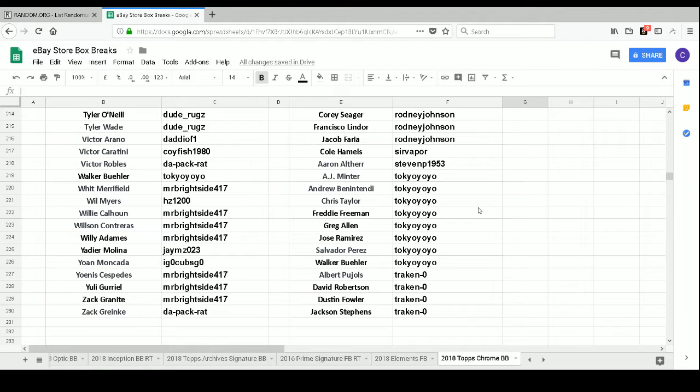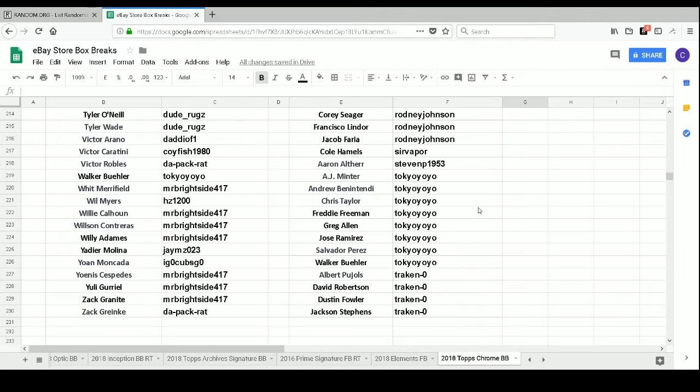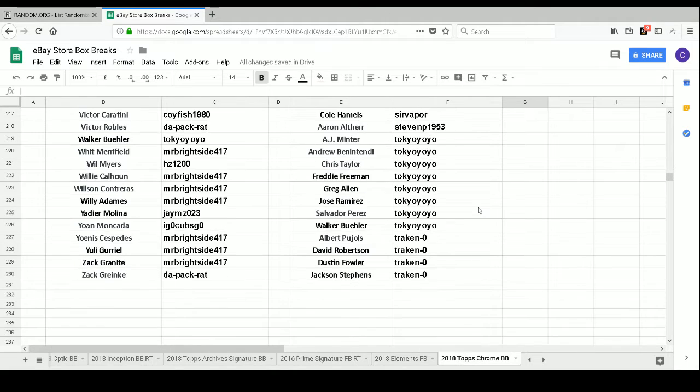Tokyo Yo-Yo has AJ Minter, Andrew Benintendi, Chris Taylor, Freddie Freeman, Greg Allen, Jose Ramirez, Salvador Perez, and Walker Buehler.